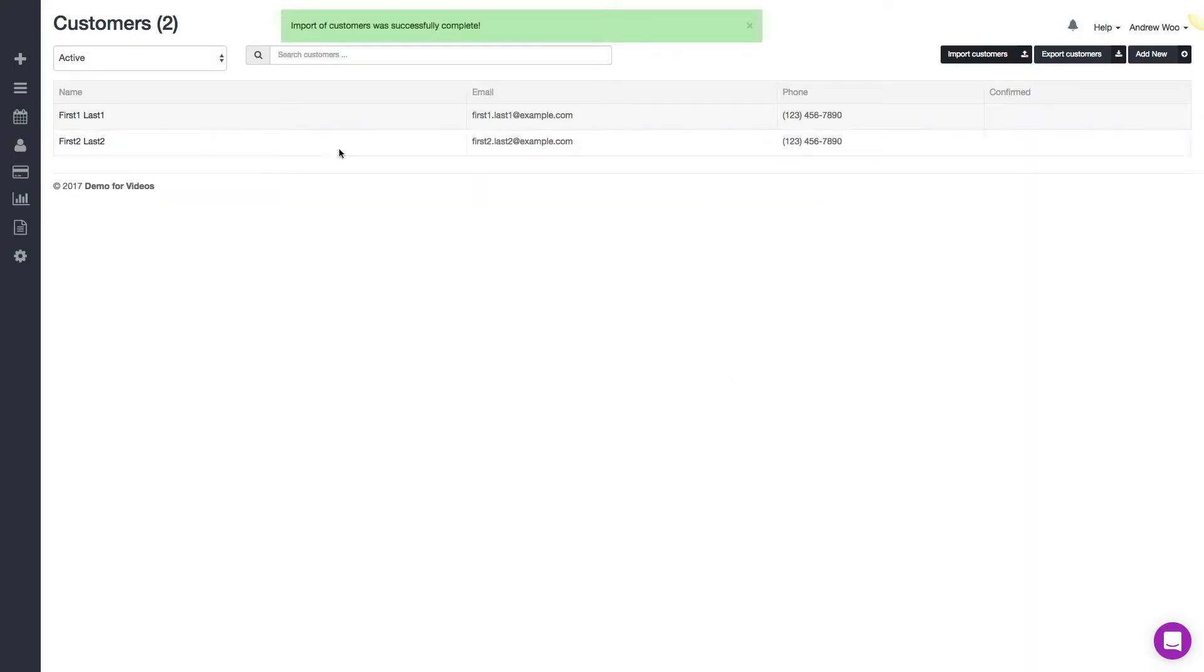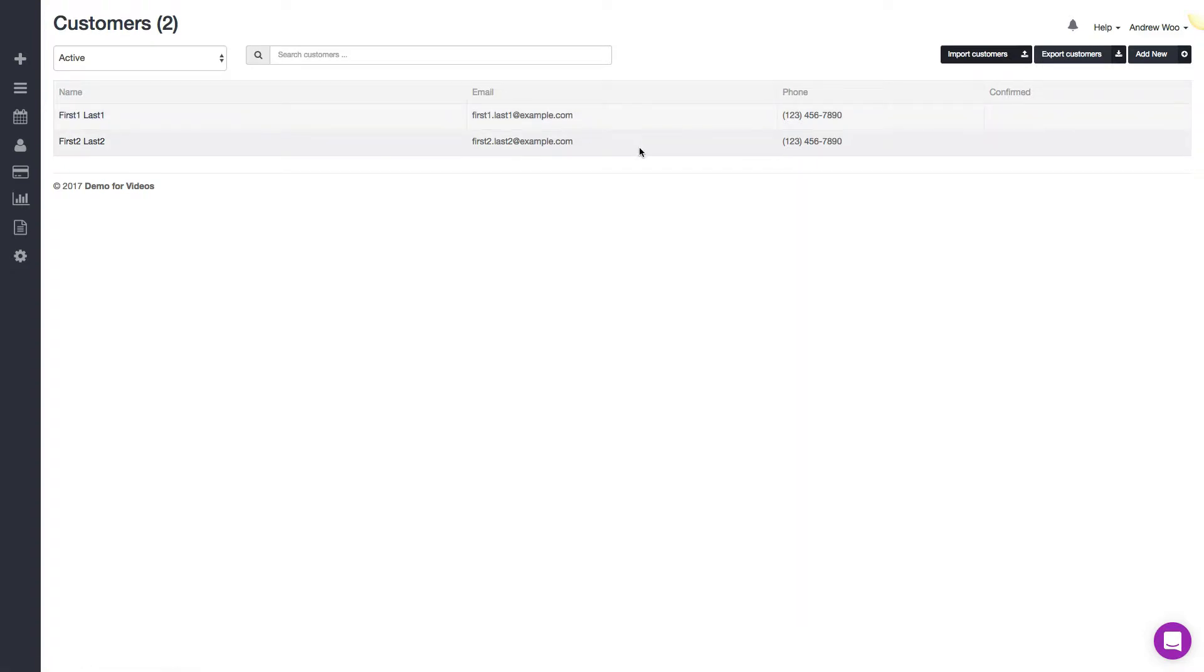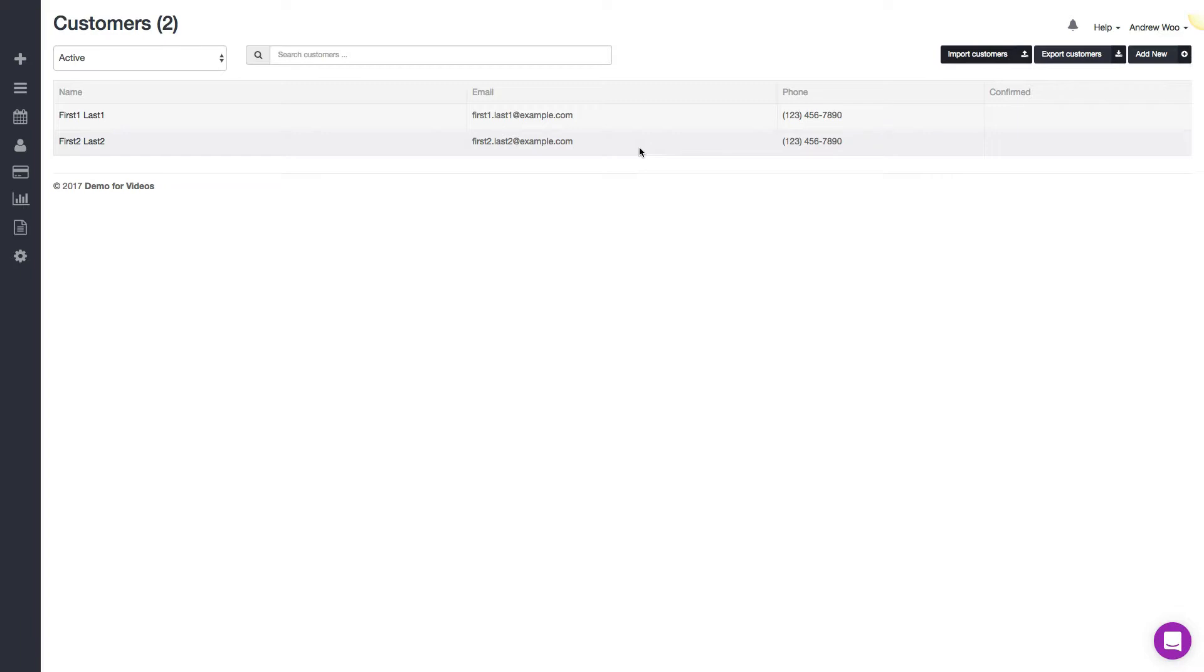And you can see now that all of my customers are imported. That was pretty easy, but usually in real life it's not going to be that quick and easy. The reason is because your old system probably has a lot more information when you export it, or it may be in a different order than our system expects. So now I want to show you how you can go ahead and clean up one of your spreadsheets so that it can be imported to Launch 27 successfully.